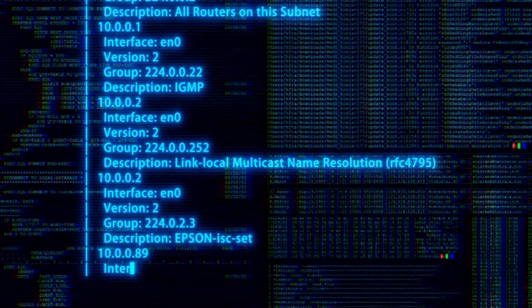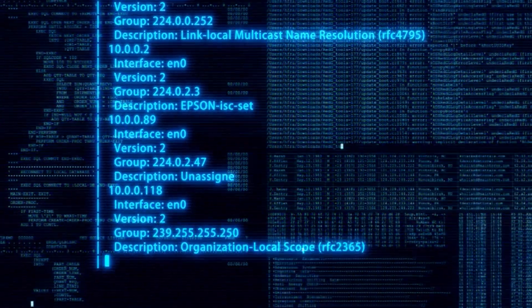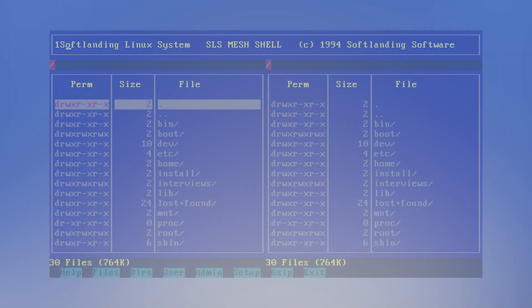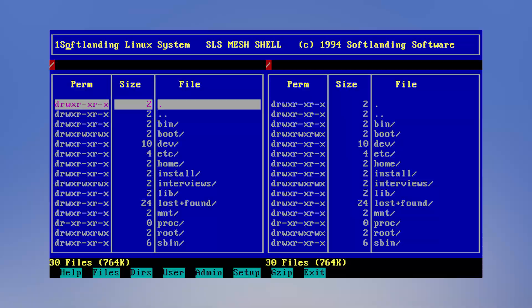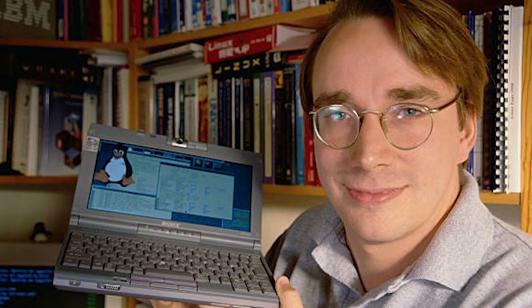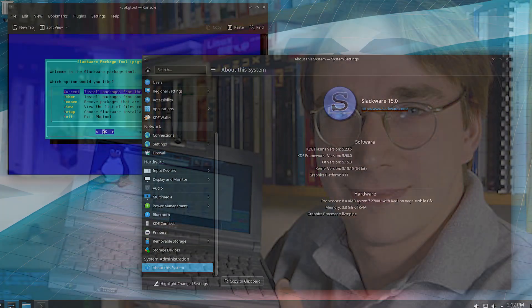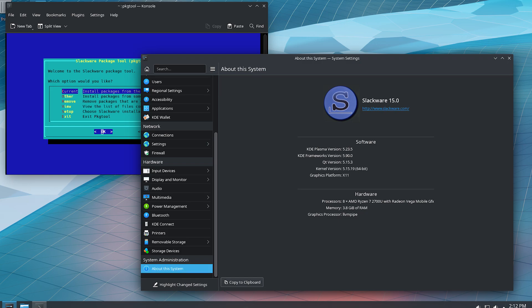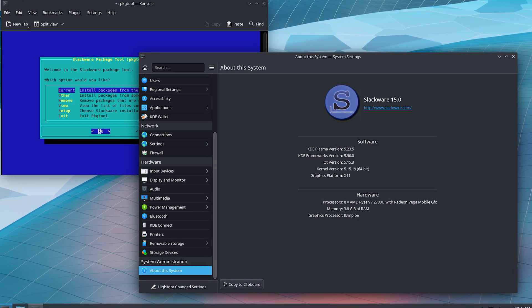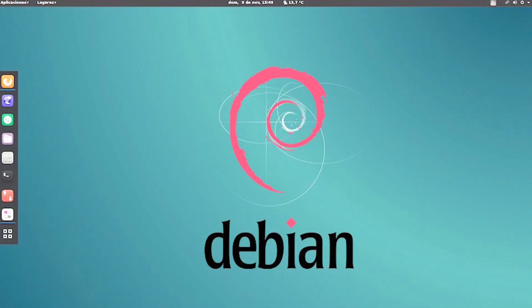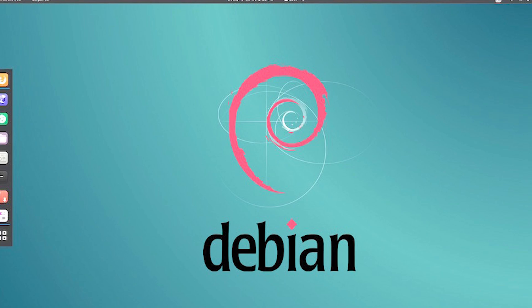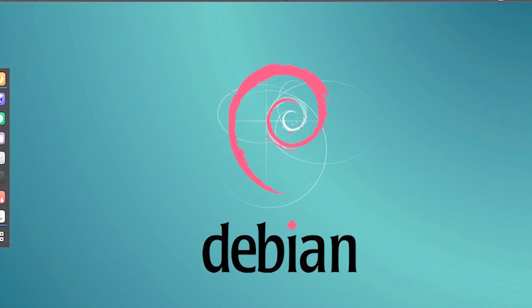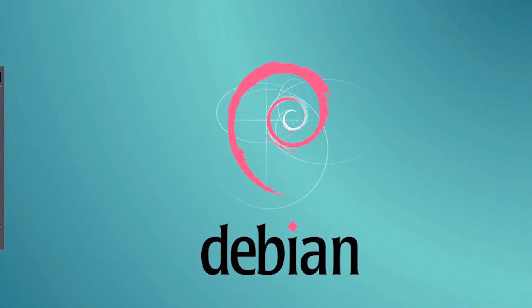As Linux grew, distributions emerged to make it easier to use. Softlanding Linux system, SLS, appeared in 1992, laying the foundation for future distributions. In 1993, two key distributions were born: Slackware, which evolved from SLS and remains active today, and Debian, founded by Ian Murdoch and known for its stability and community-driven development.